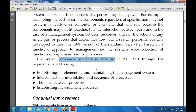This principle is reflected through requirements addressing: establishing, implementing, and maintaining the management system; interconnection, interrelation, and the sequence of processes; the links between processes; and establishing management and measurement processes.